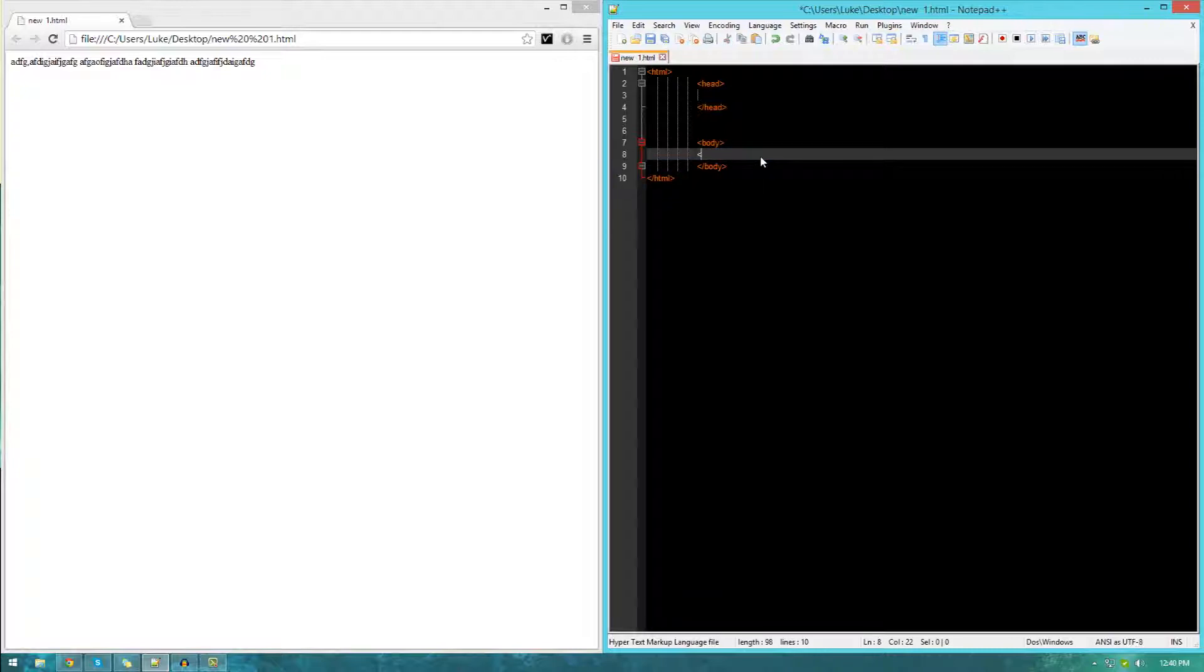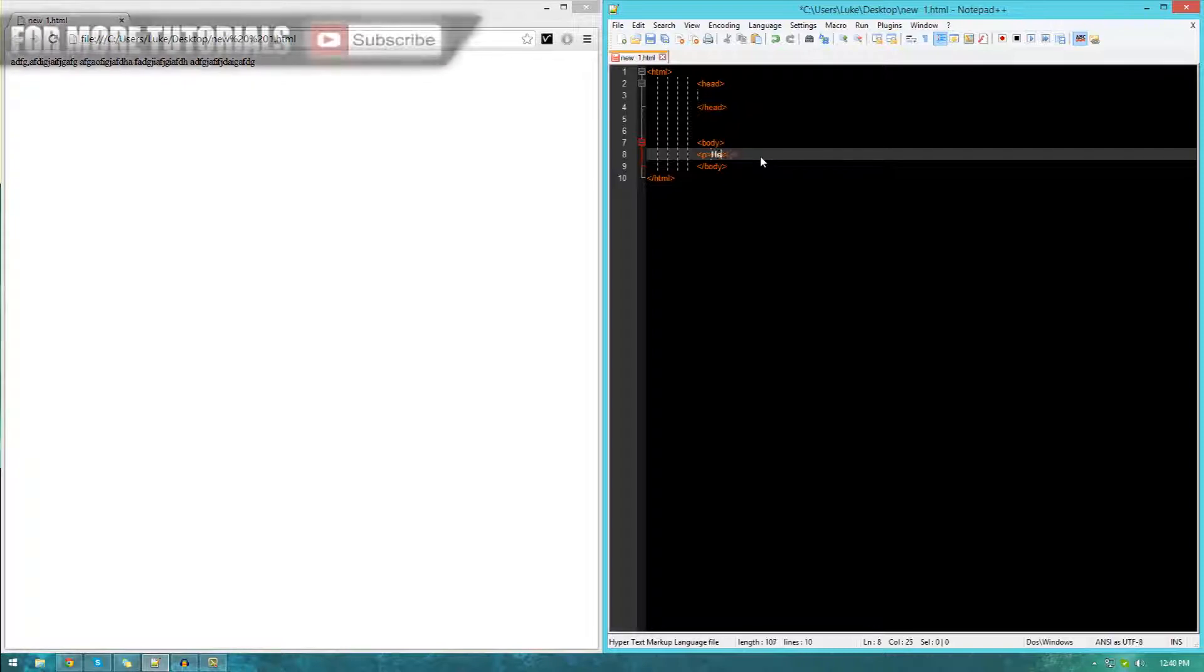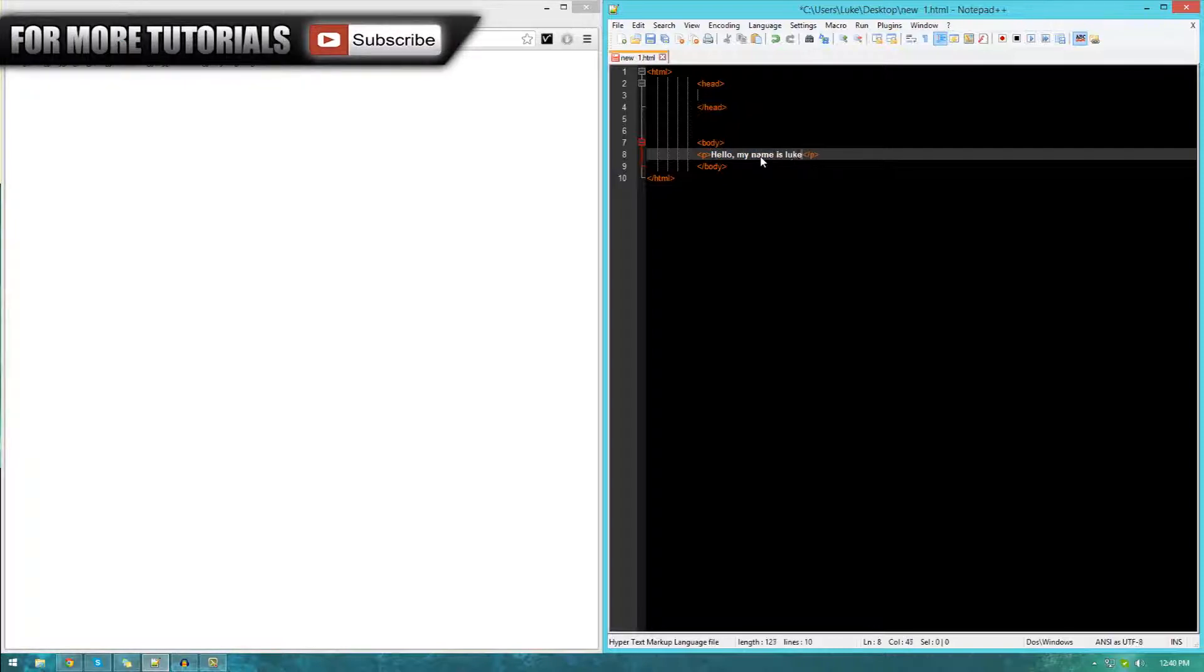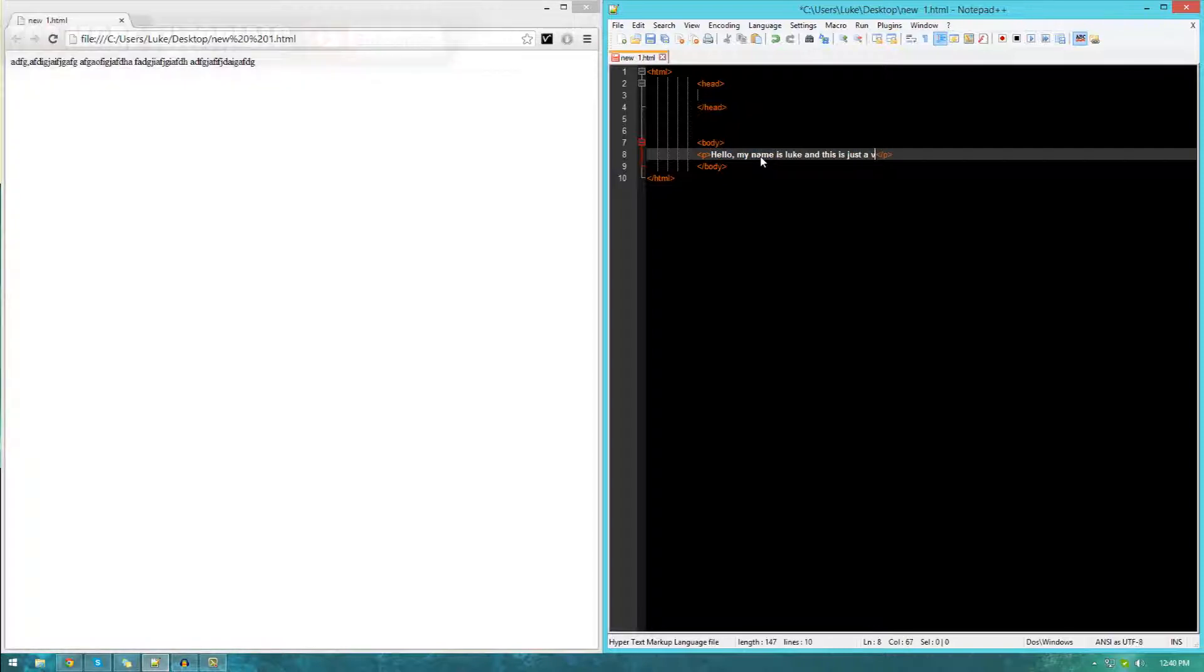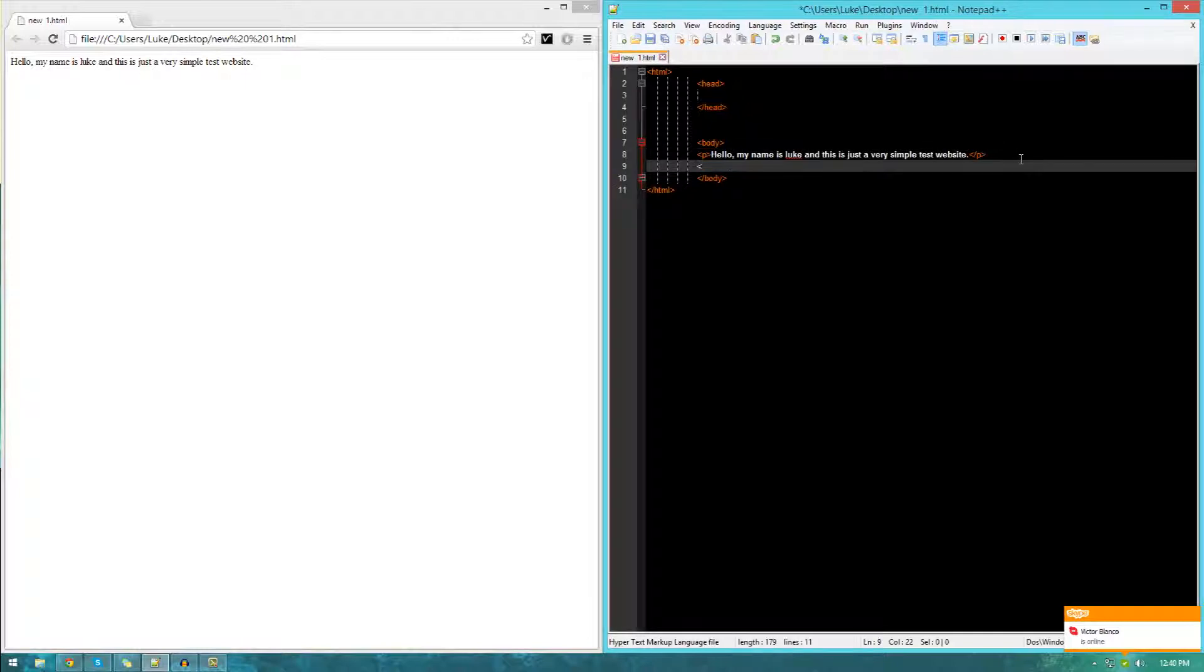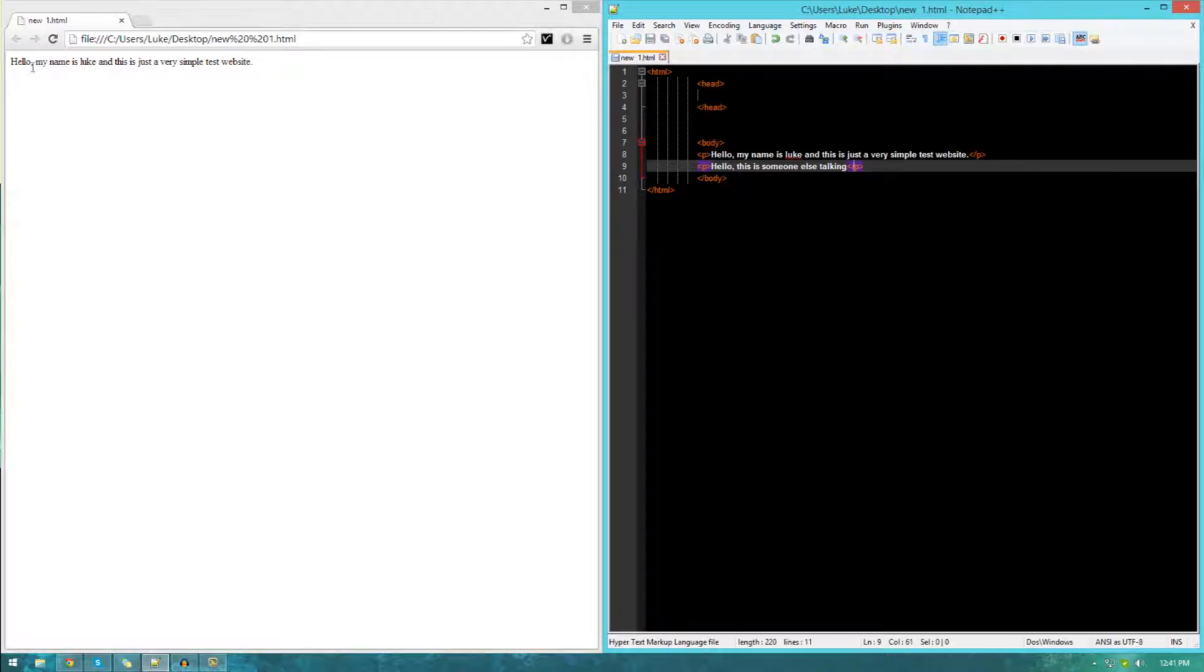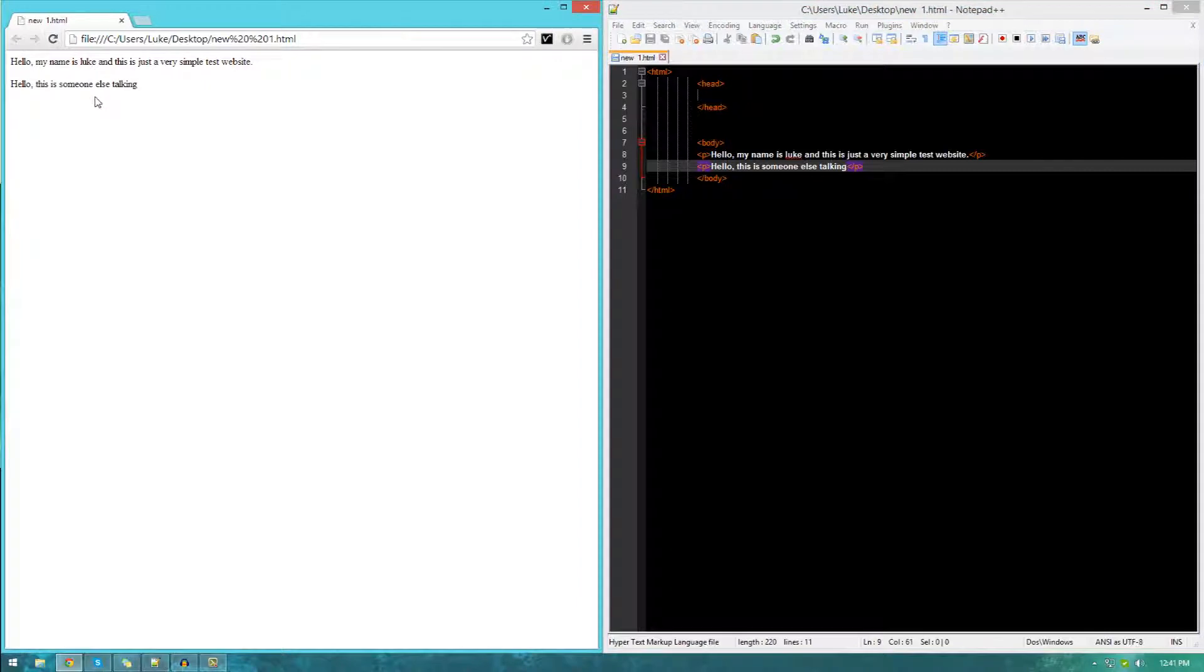To create your very first paragraph, just go ahead and create a P tag somewhat like this. Just open bracket, close bracket P and then also you're going to need to close this as well with a forward slash. Once we've got our paragraph tags, we can start typing in whatever we want. We're going to be using this page to describe ourselves. I'm going to say, hello, my name is Luke and this is just a very simple test website. If I go ahead and save and create another paragraph, you're going to see that it's going to be on a separate line. You can see it's pretty much formatted this in the way as if it was a paragraph, and there's plenty of space in between.